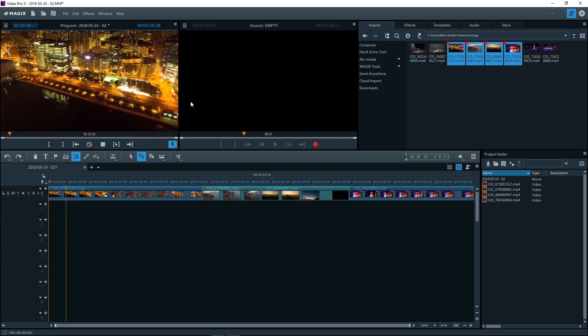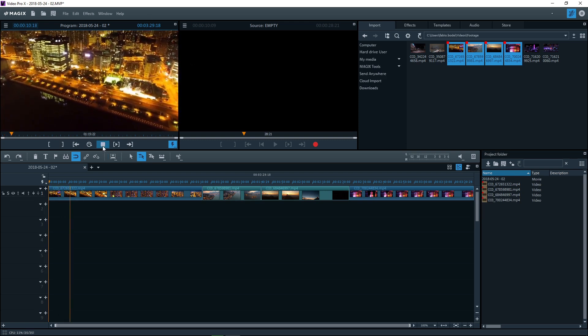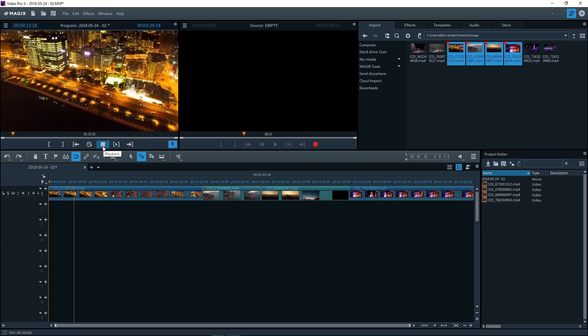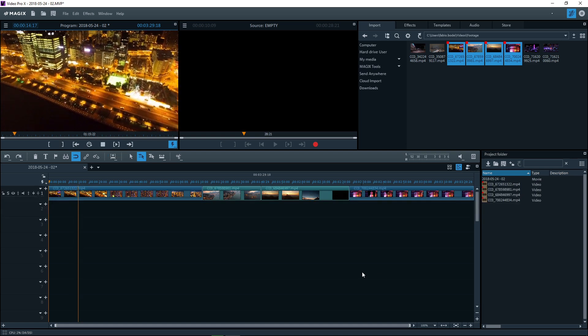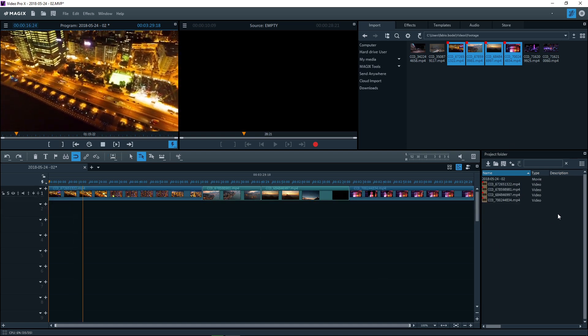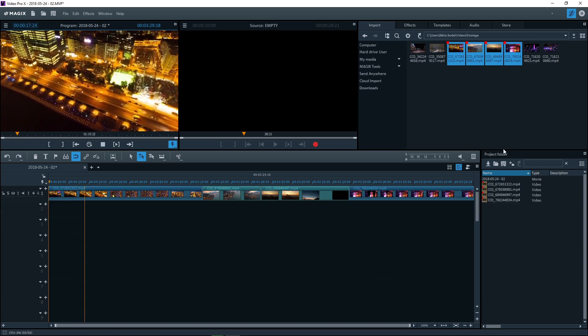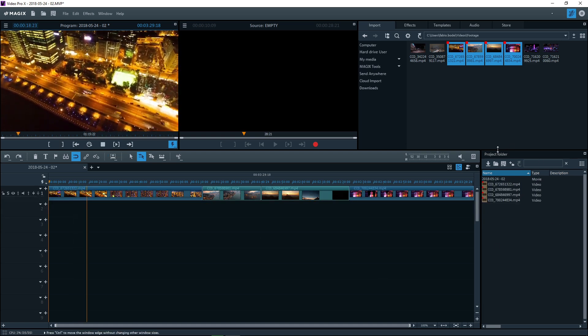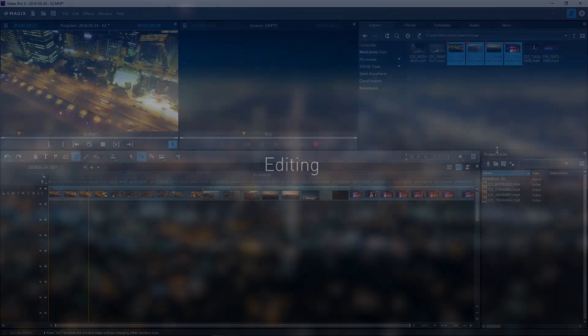All imported files are automatically listed in the project temp folder. You can access all project files at any time from here.